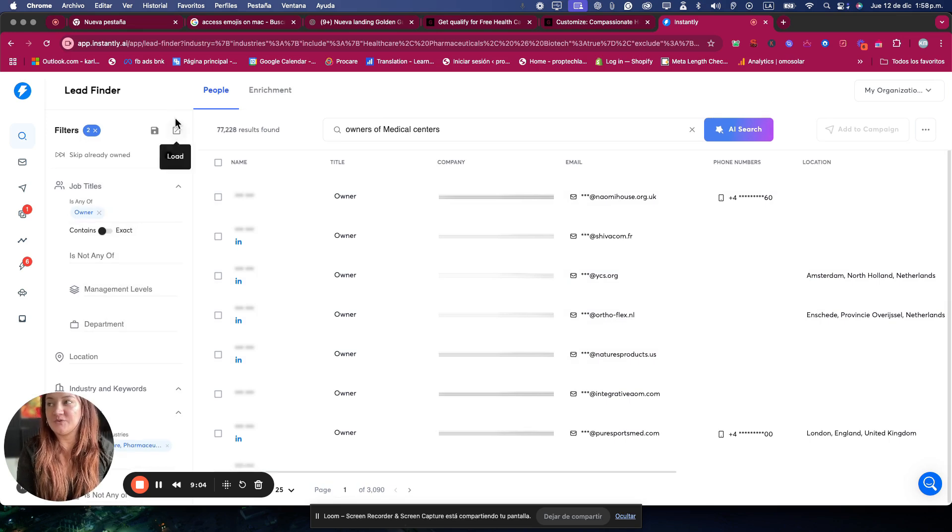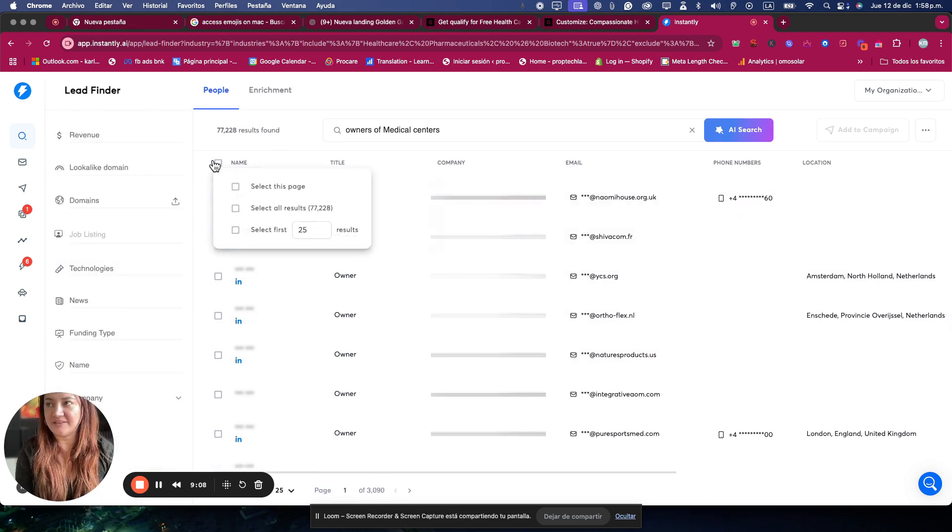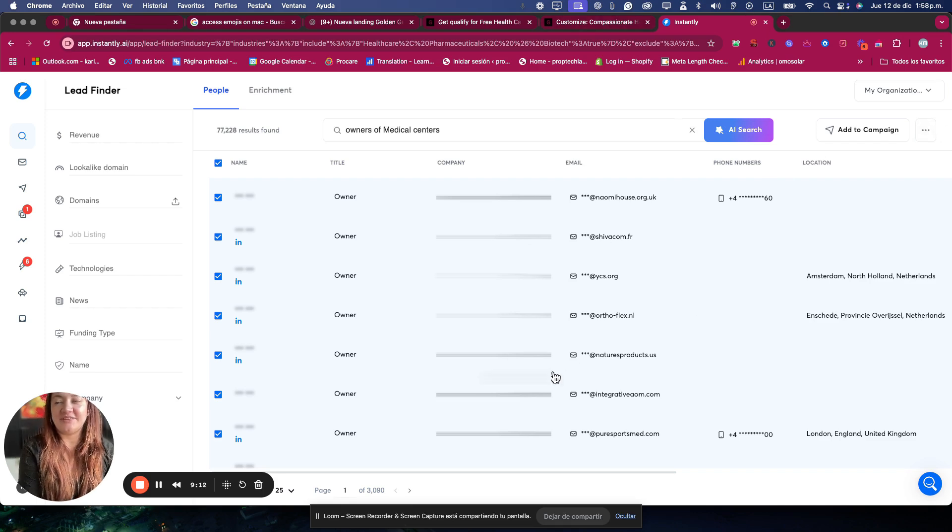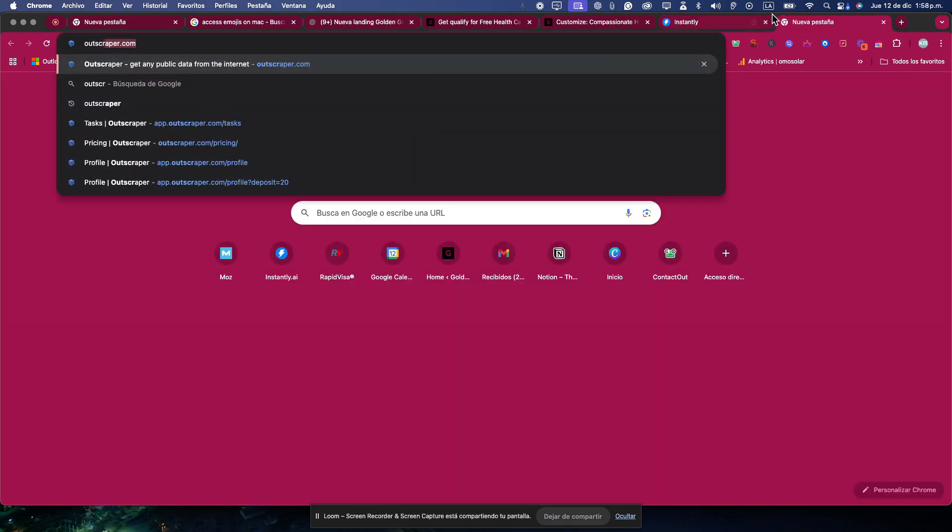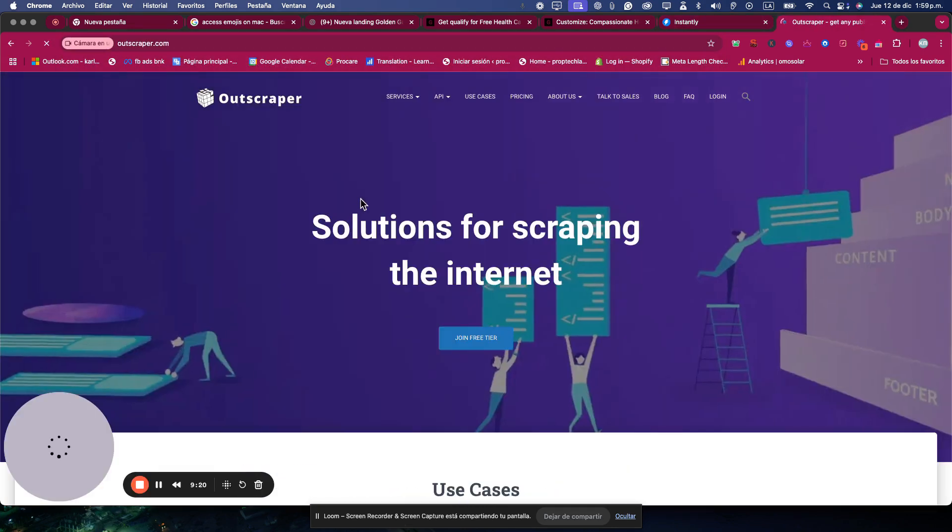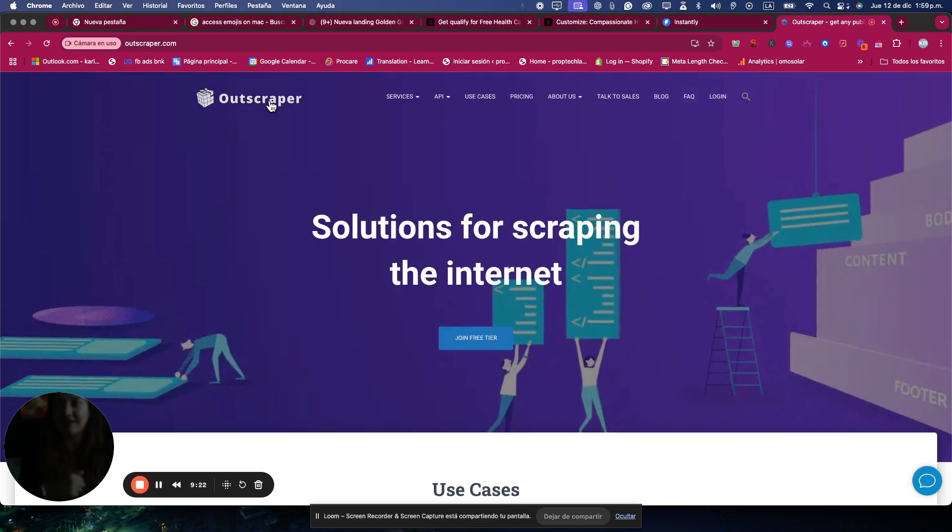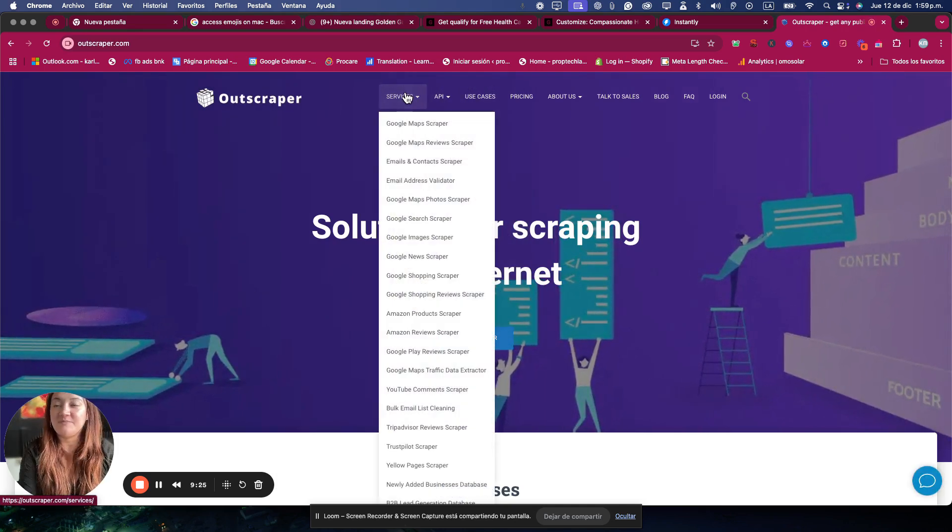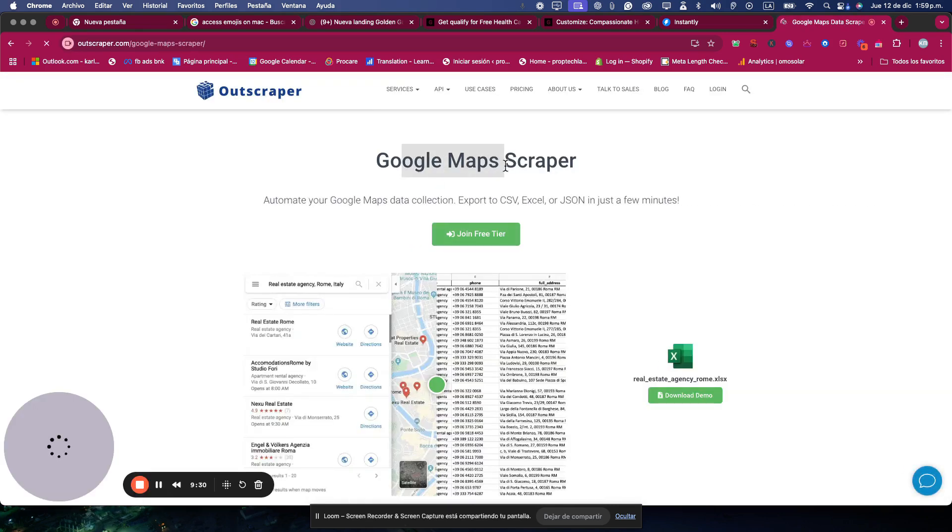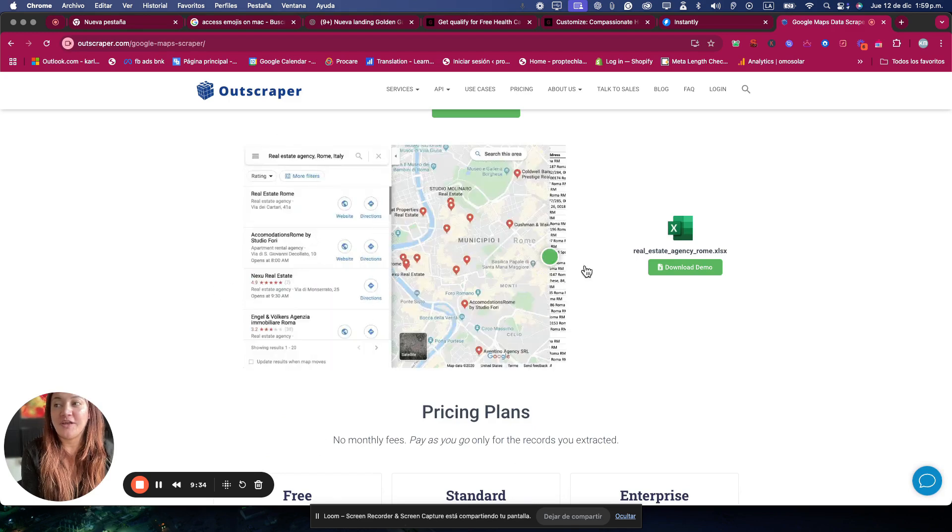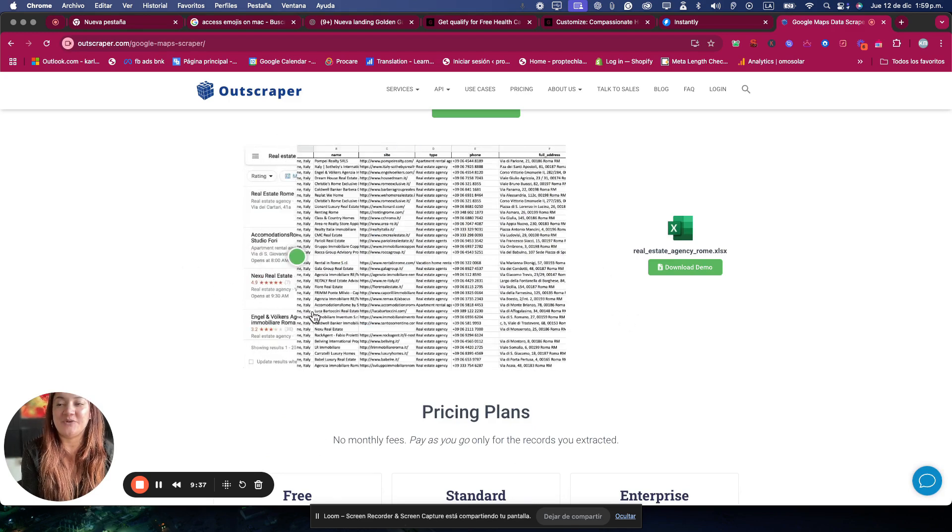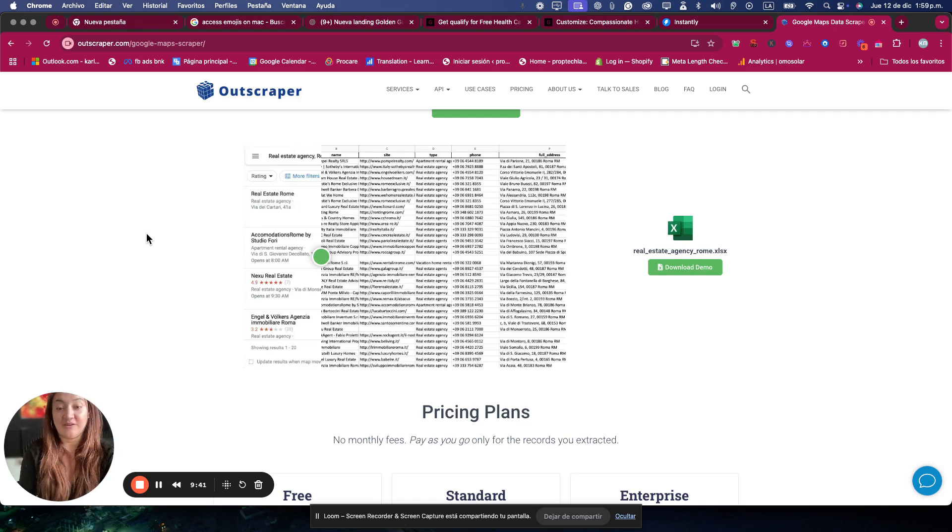But if you run out of leads, I will cross this tool with my favorite, OutScraper. So OutScraper.com, I have a video in Spanish talking about this tool, which basically has many services, many scraping services, but the most popular and the one that I use a lot is the Google Maps scraper, which basically takes all the information that is on Google My Business and gives you an Excel with all the information, including of course the email.